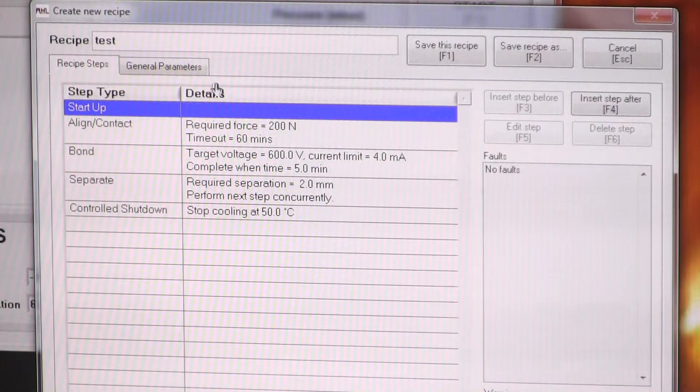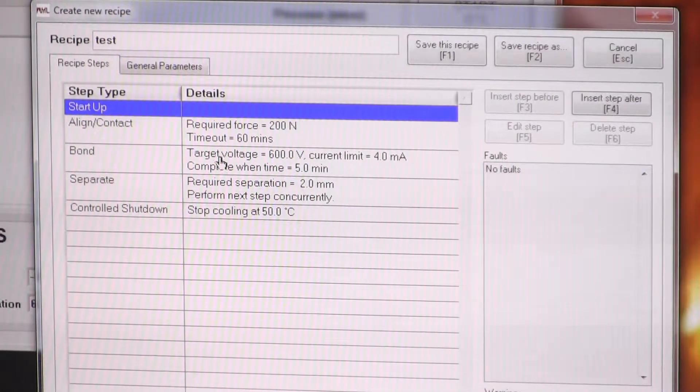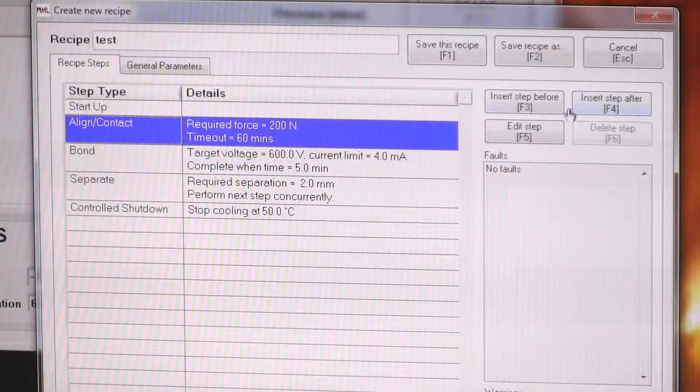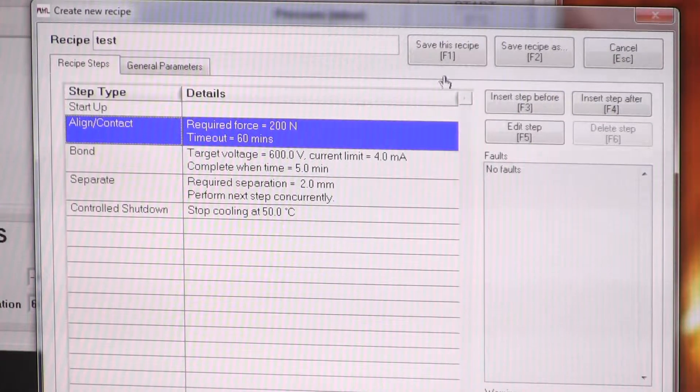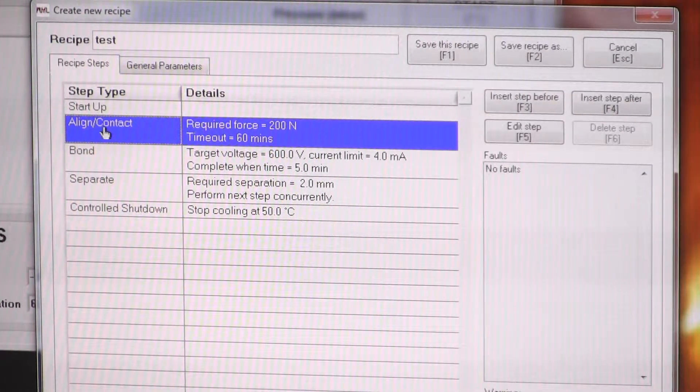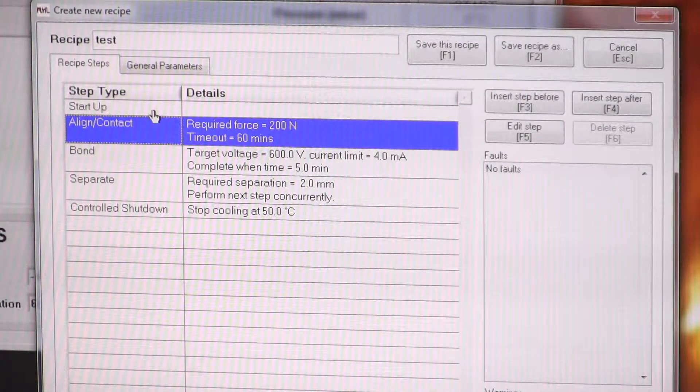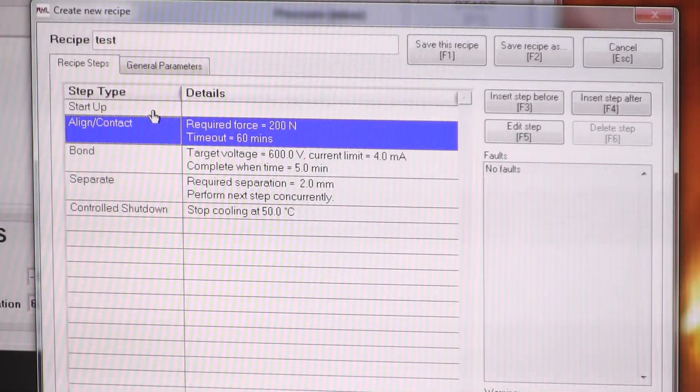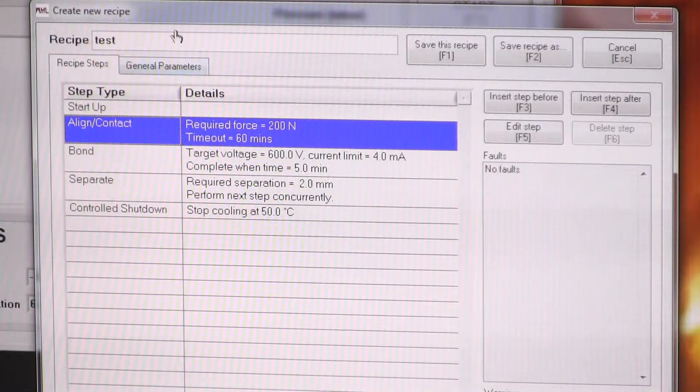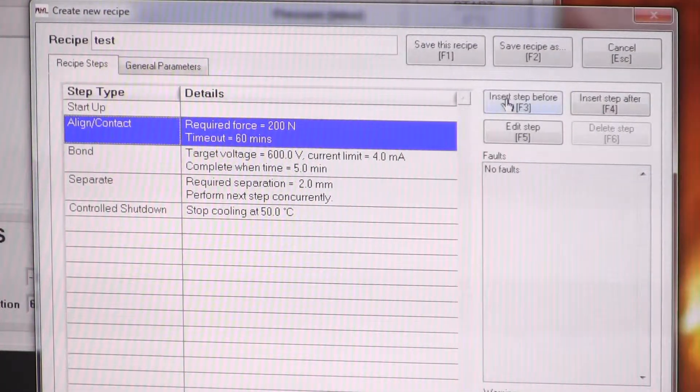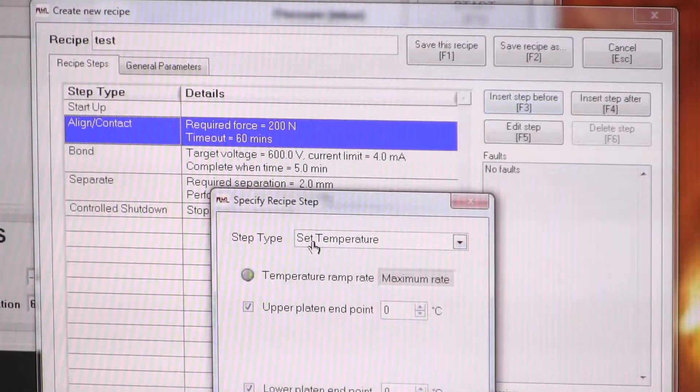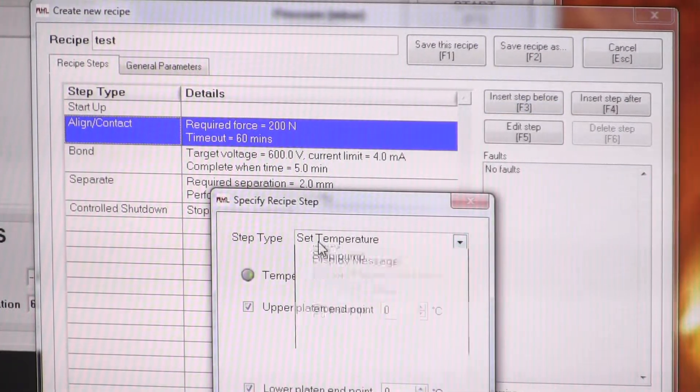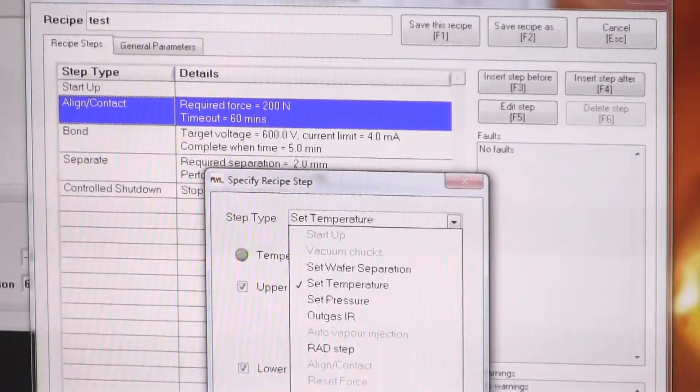Then you have options to insert steps before or after the current step. So say, after we've started the machine up, we want to pump it down. So we can insert a step before this highlighted one. Maybe we're going to pump.